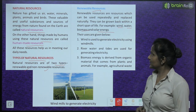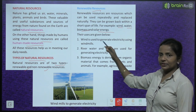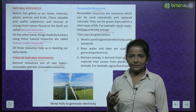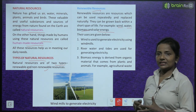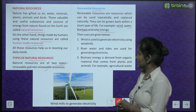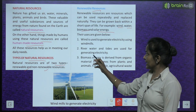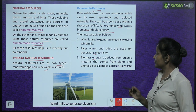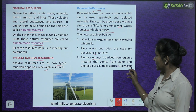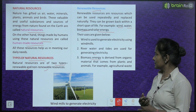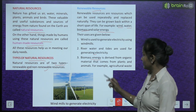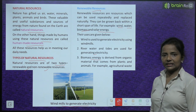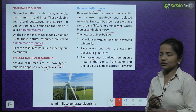Wind is used to generate electricity using windmills. River water and tides are also used for generating electricity. Biomass energy is derived from organic material that comes from plants and animals — for example, agricultural waste. Windmills rotate when wind blows and electricity is generated.